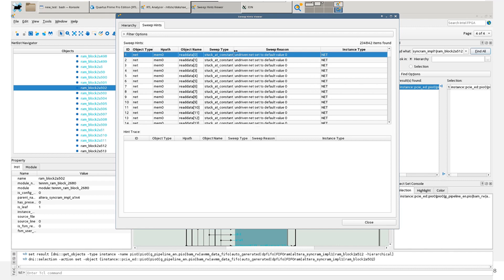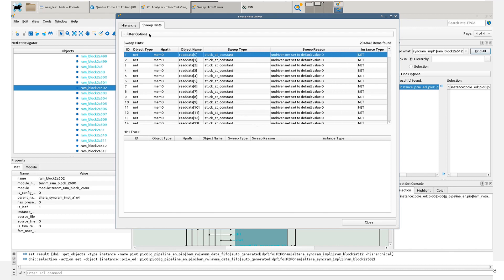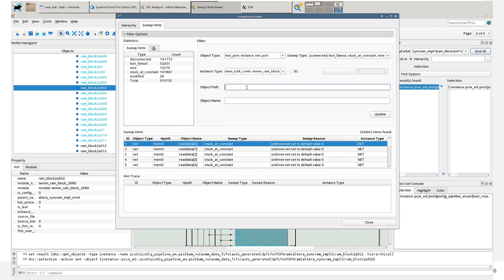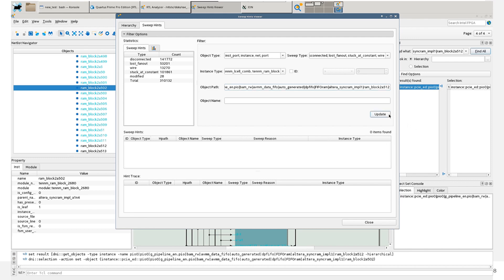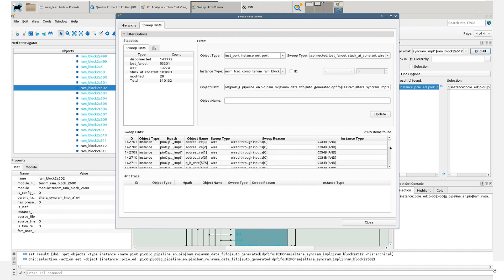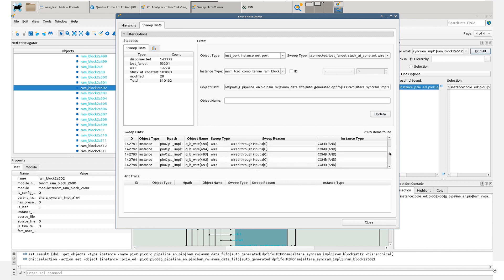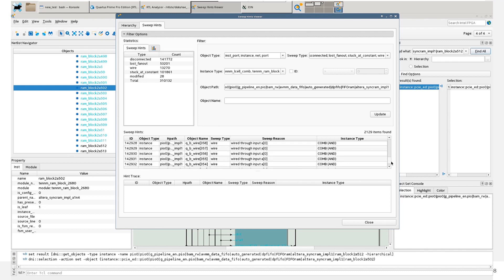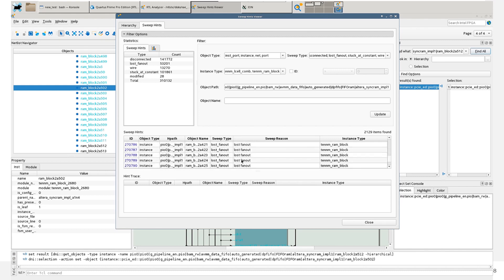You can see that this one is stuck at constant. Click on Filter Options and let's paste the path. Now we click on Update. Nothing appears, which means that we need to shorten the path a little. Click on Update. And now let's look for an object name of RAM type. For example, this one.